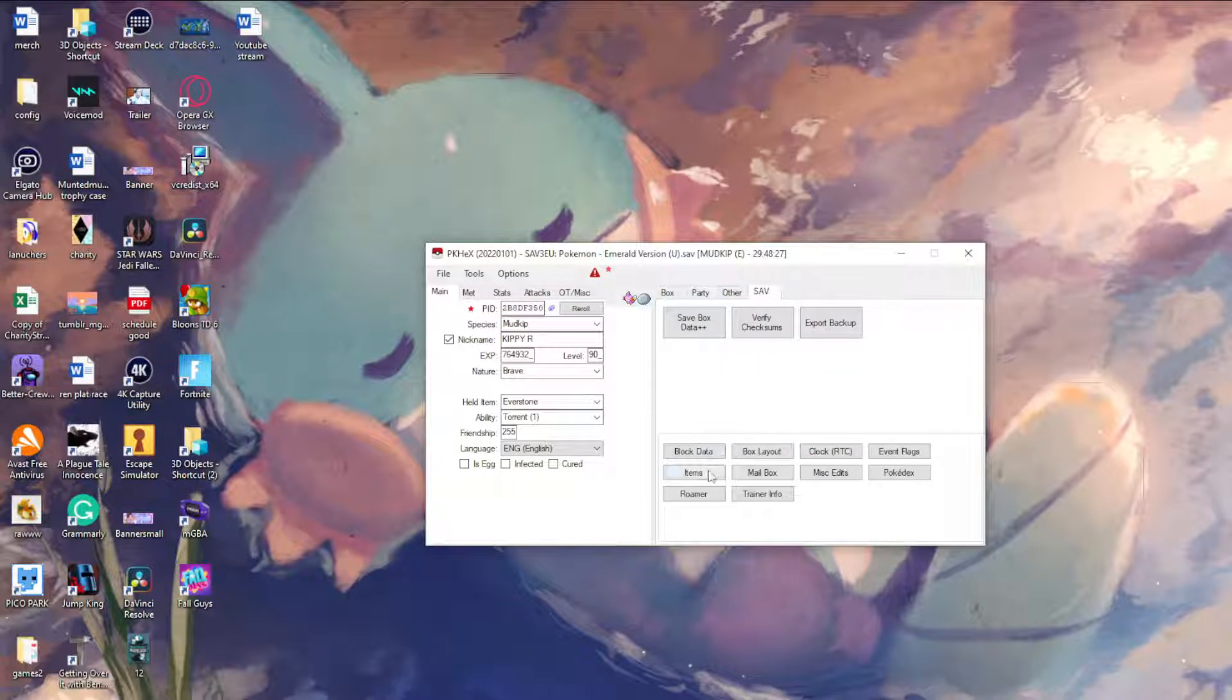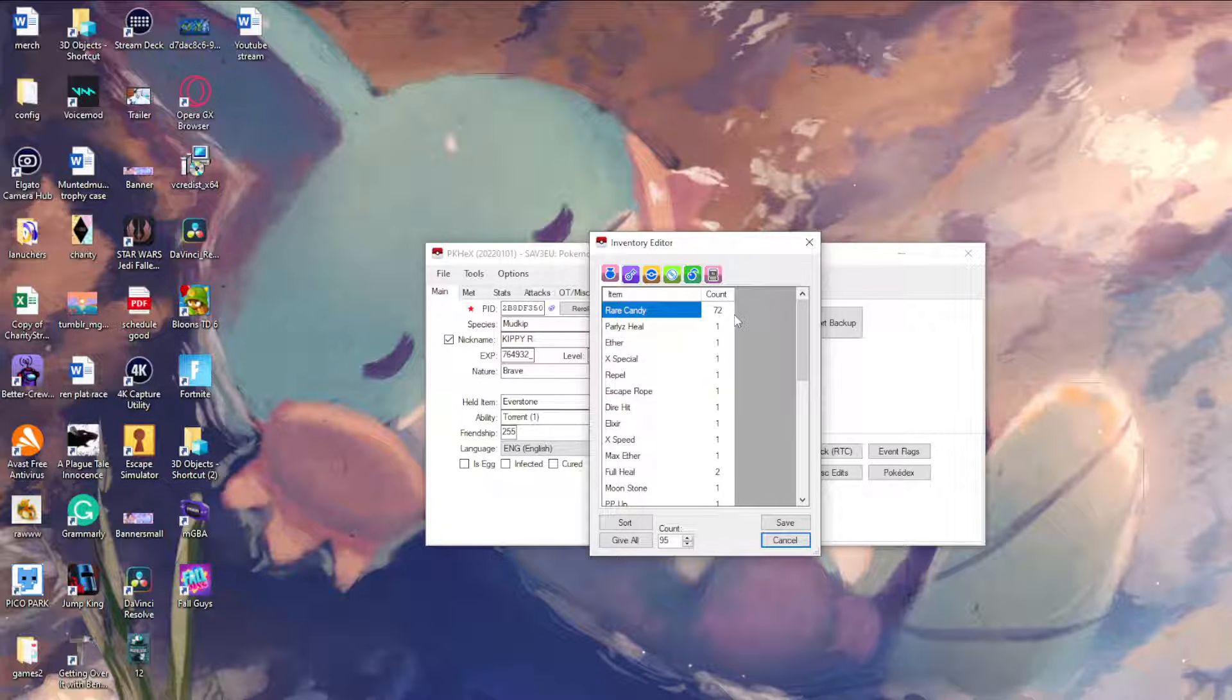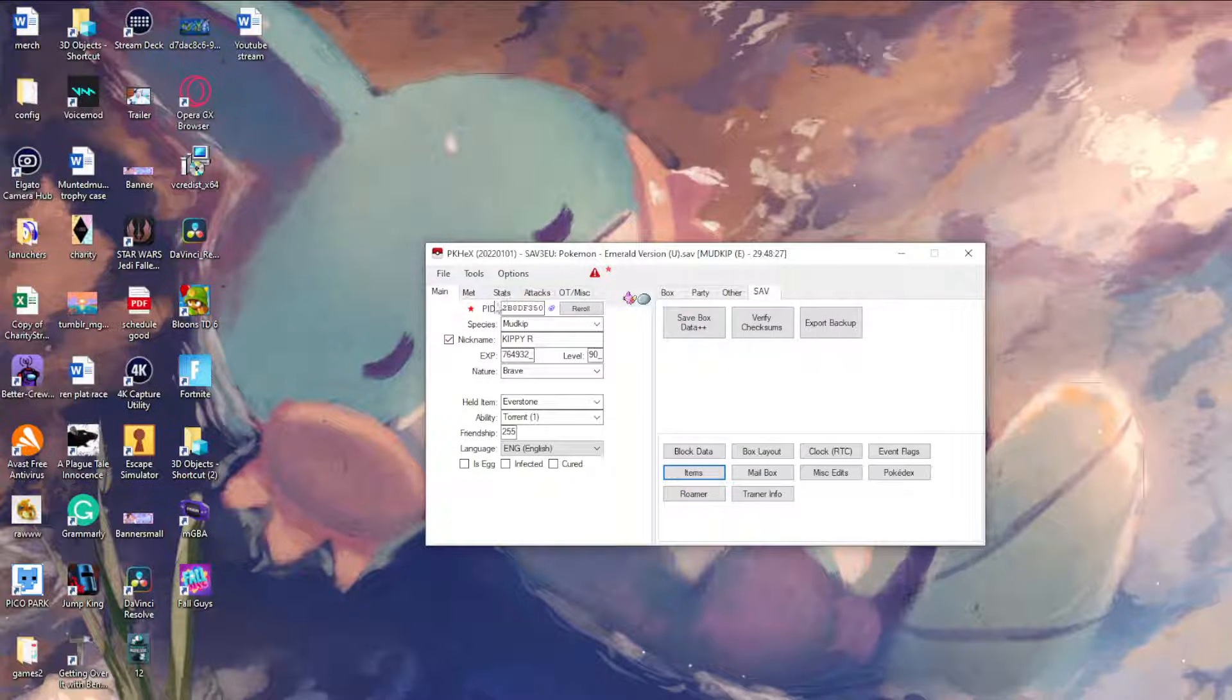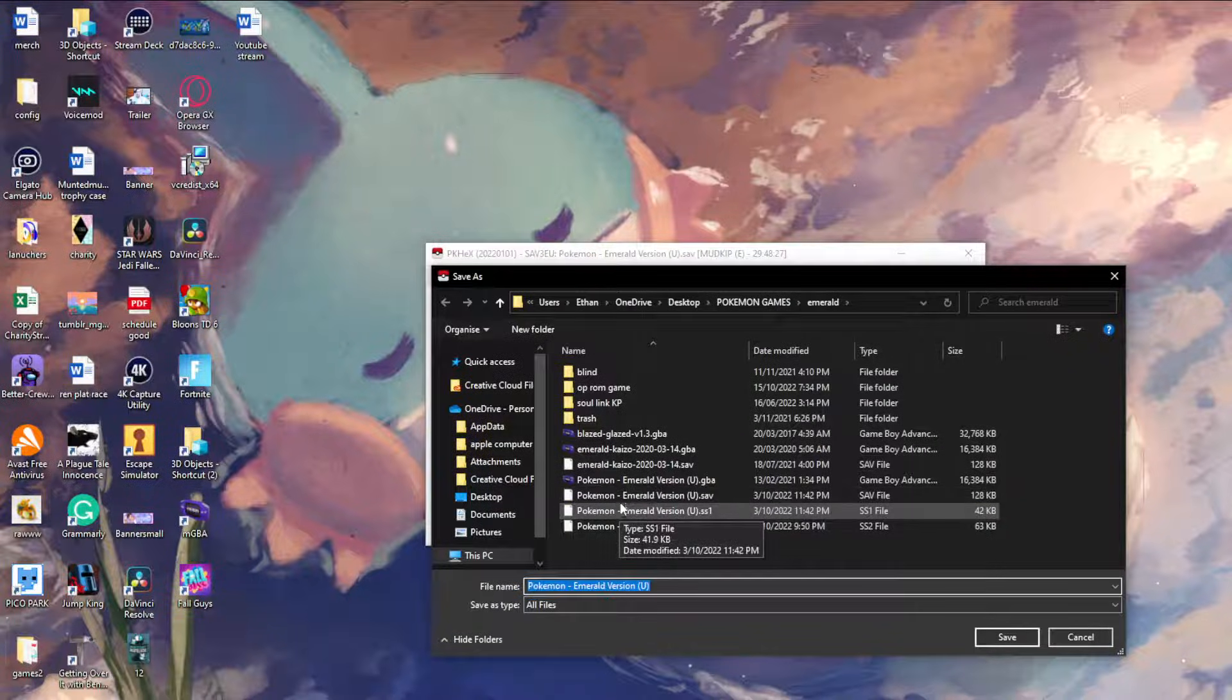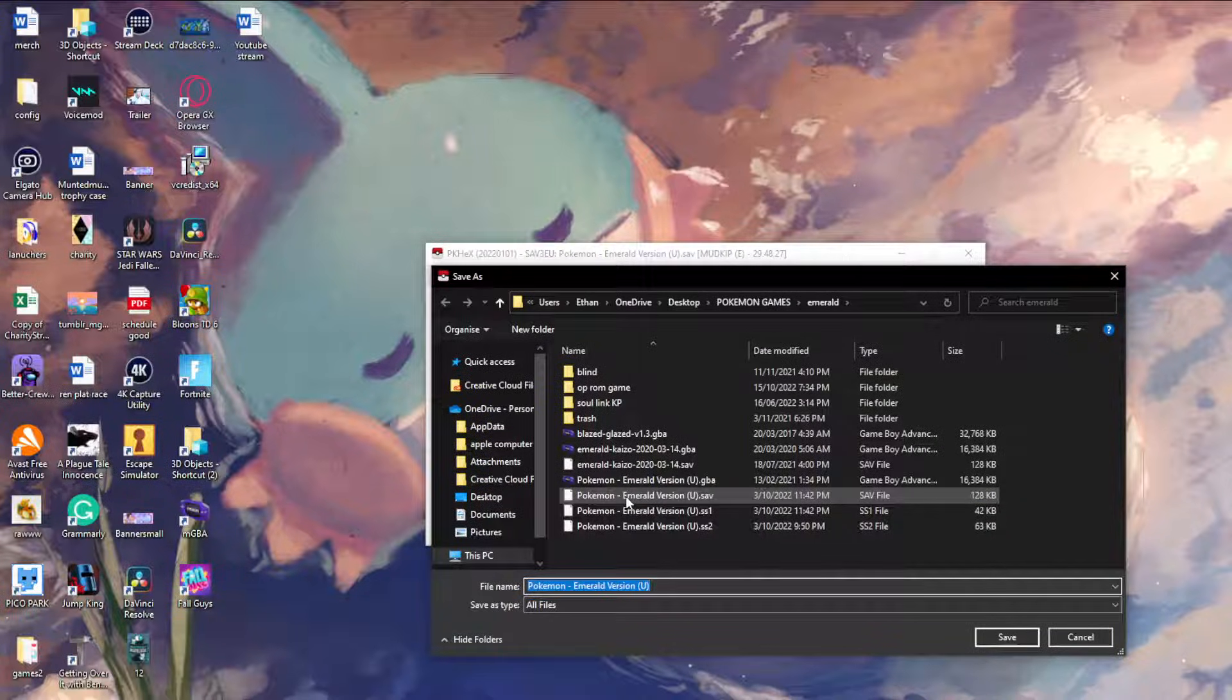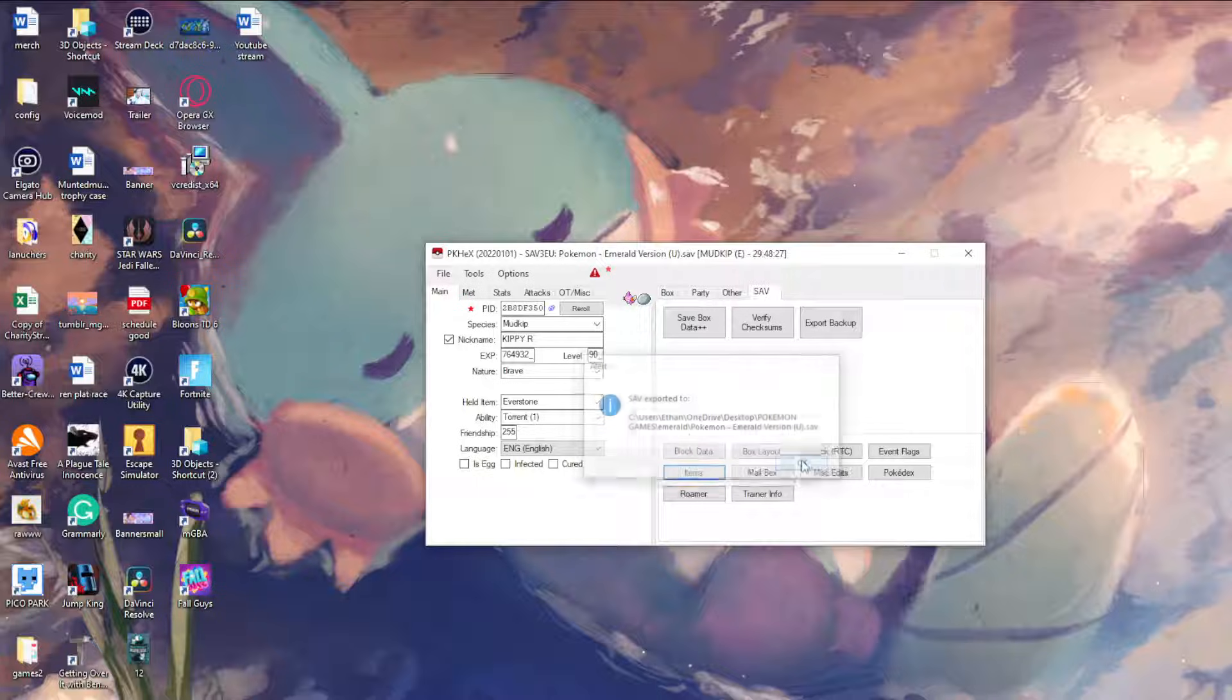Other things you can do is rare candies, you can put those in and then just save that. Once you do all of that, you export it and then save it over the save you are opened up with.